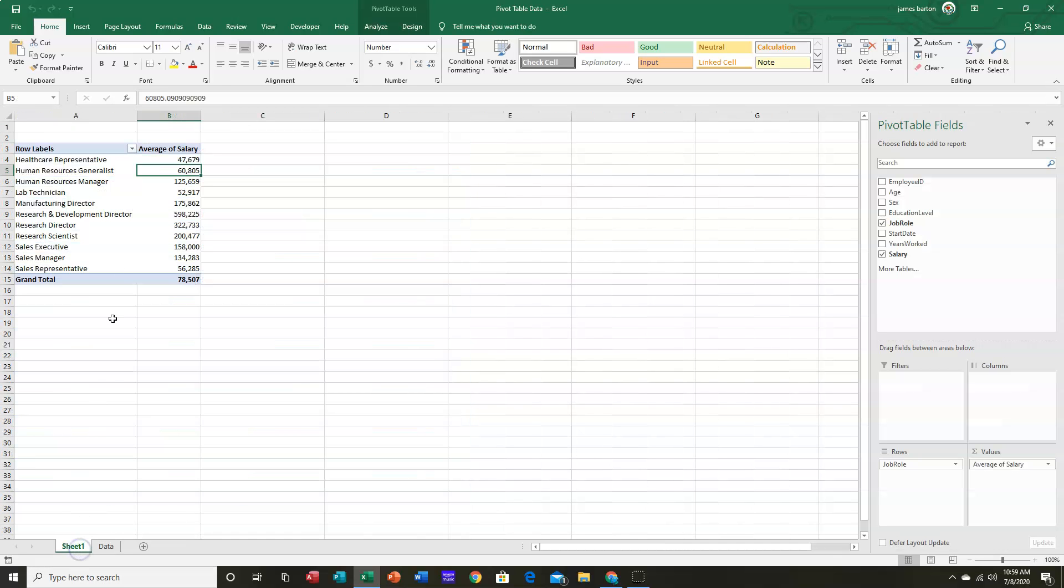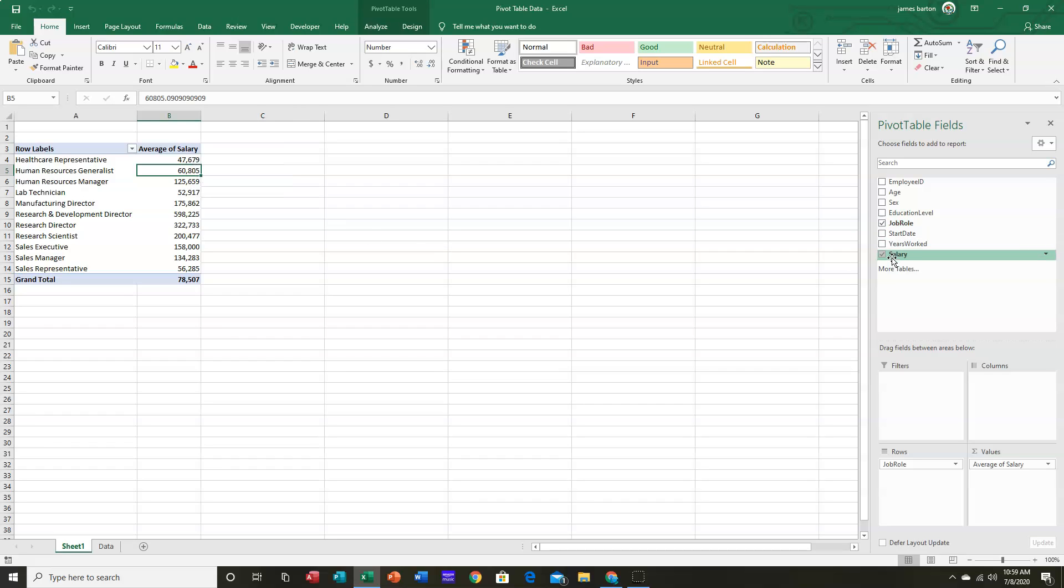And we had boiled it down with a pivot table to the various job roles we have and the average salaries paid out to each. So we're using, of the eight fields available to us, we're using only job role and salary at this point.